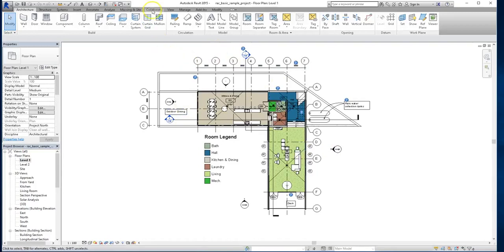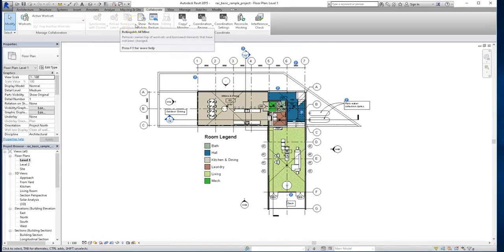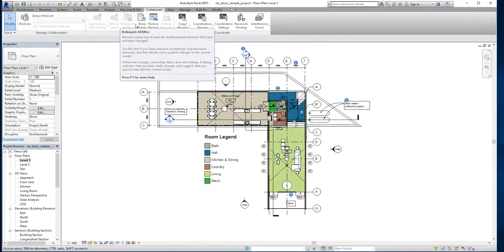Now if you go up to the Collaborate tab, you'll see a lot of the options are grayed out right now, and that's because we haven't enabled worksets.